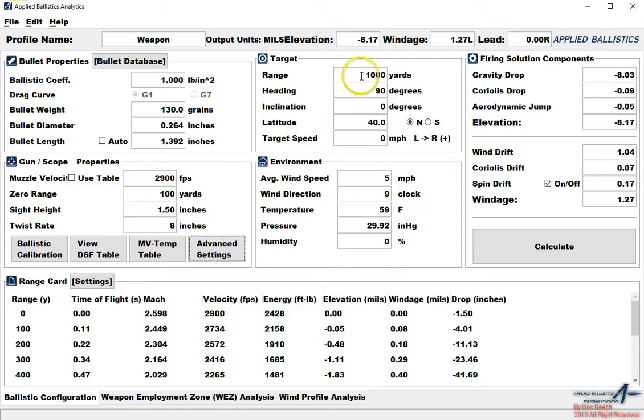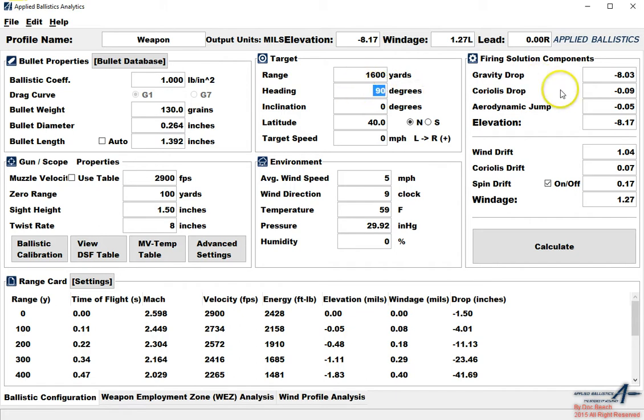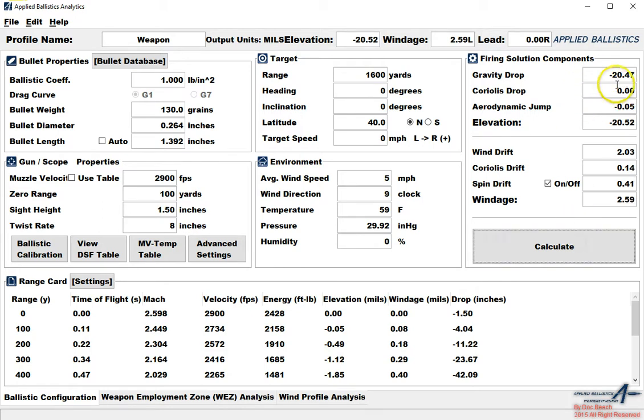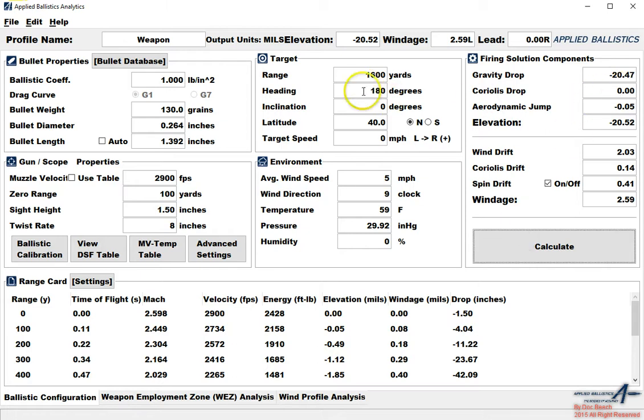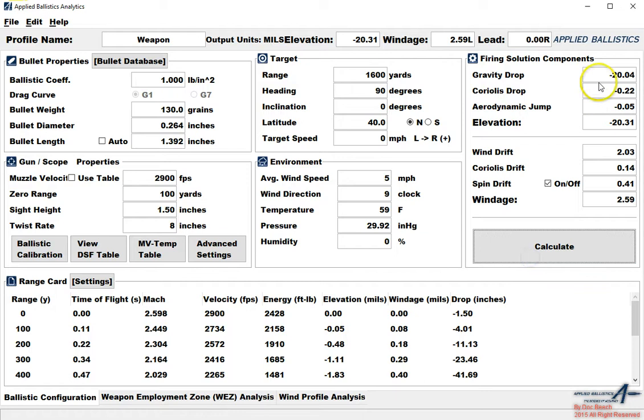Over here on the target we can input anything that we want. Target heading azimuth is going to affect our vertical component of Coriolis. You'll notice if I put zero degrees it goes away. If I put 180 degrees our vertical component remains zero. If I put 90 degrees our vertical component is then adjusted. So heading is very important.